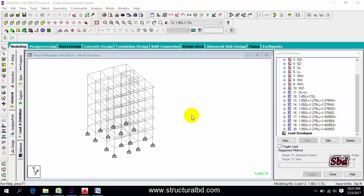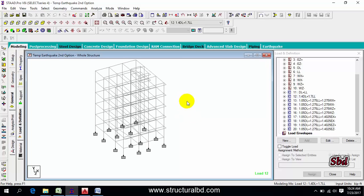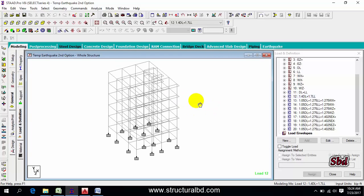Hello, this is Moin from Structural Video. Welcome to my next tutorial of STAAD Pro version — a concrete structure analyze and design video tutorial series. In this video I'm going to show you how to analyze the model. We have already defined all load cases and load combinations.